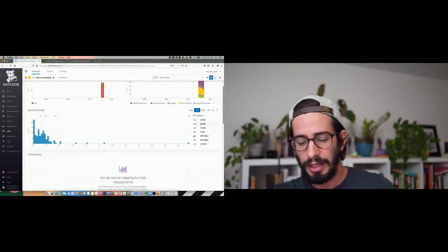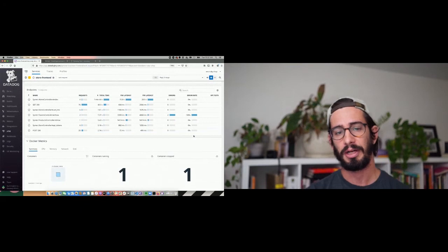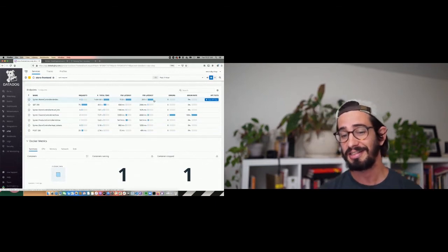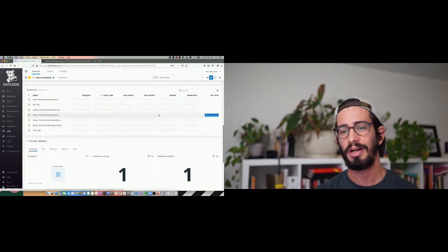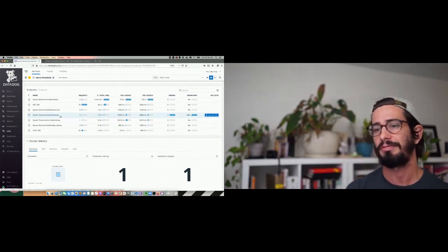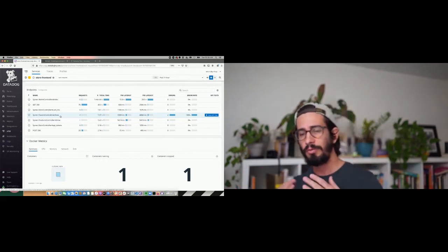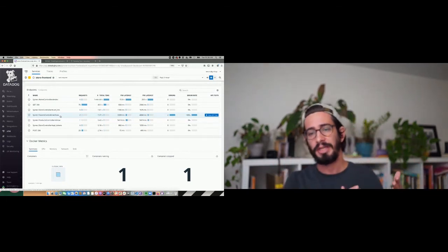We can also see all the endpoints within our systems building up. The home controller has P99 latency of 28 seconds — sounds about right. There's one specific URL generating errors — it seems to be the taxonomy controller. At a very high level, we've gone from shipping data to having a pre-built way to reason about our software. Just by sending those traces over, we've started to get an idea for how our software is behaving in the real world — discovering where it's broken rather than guessing.